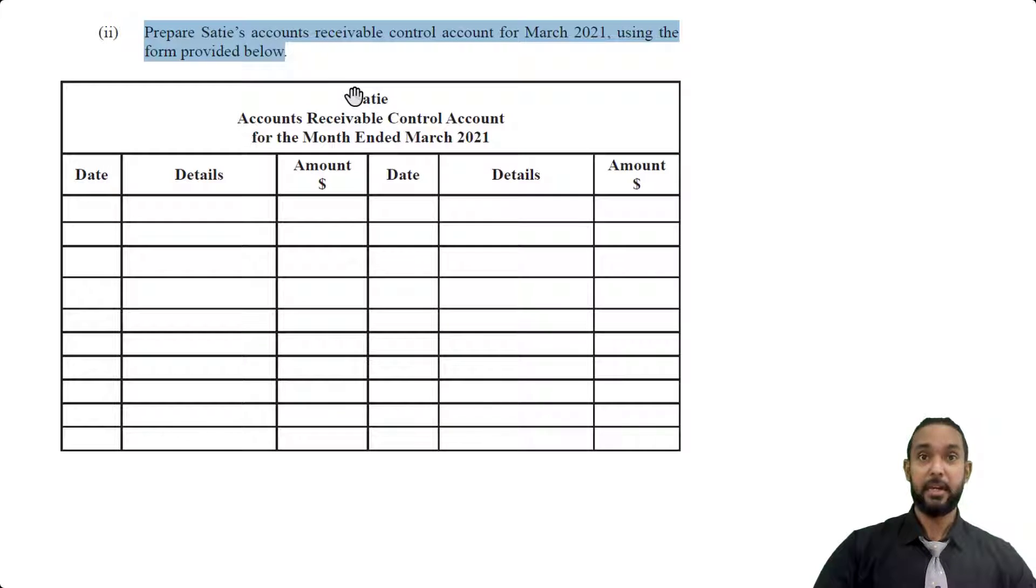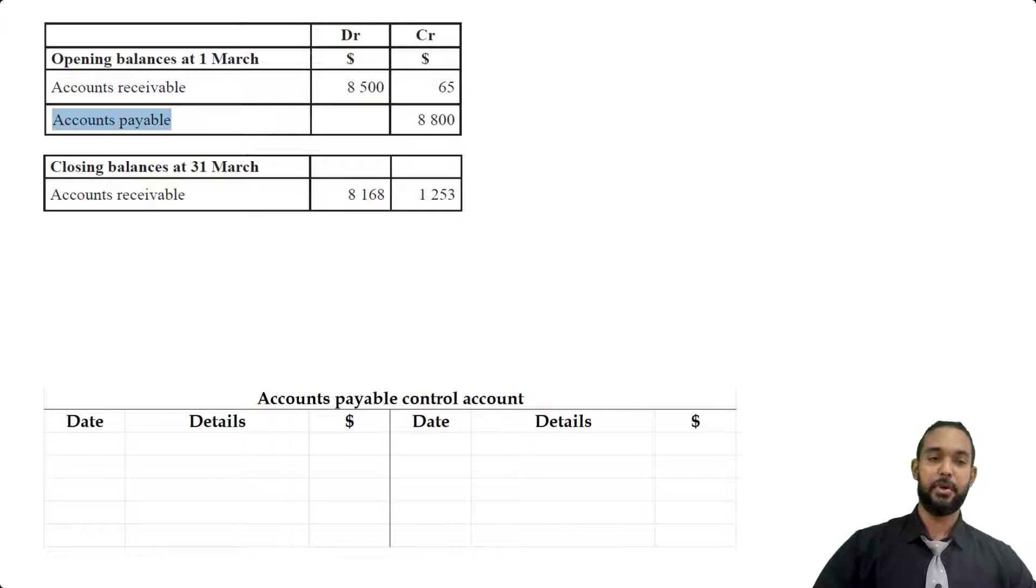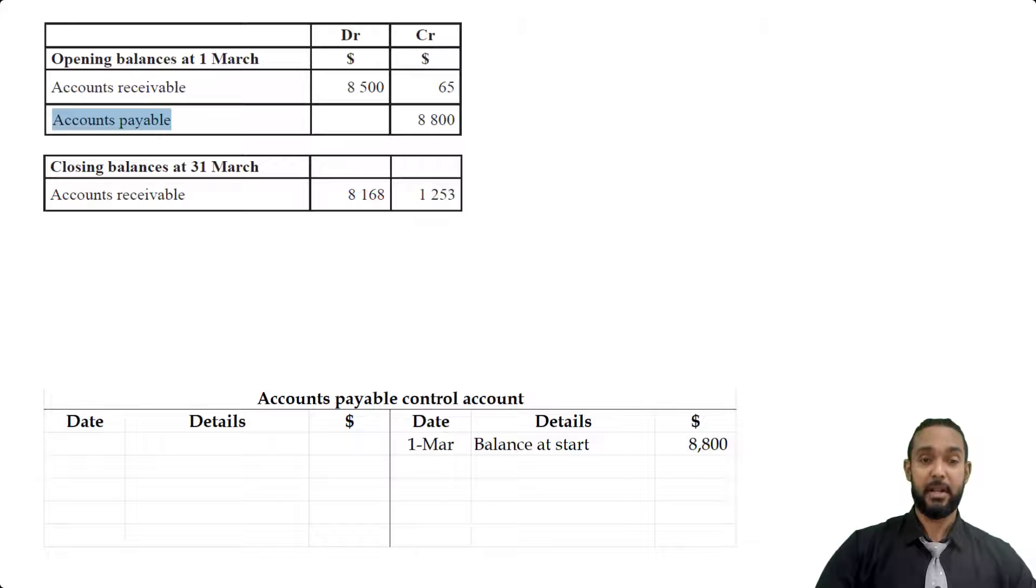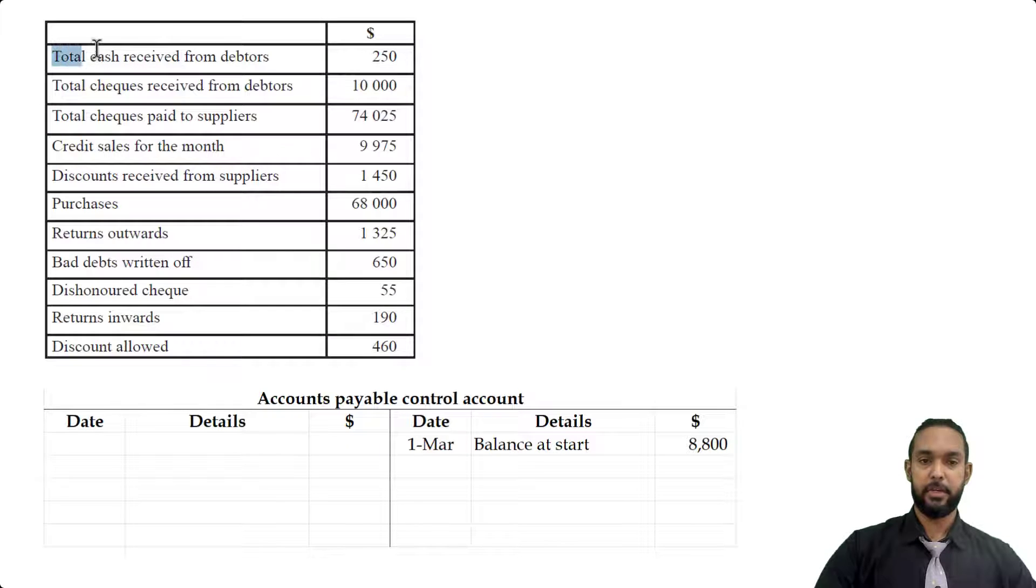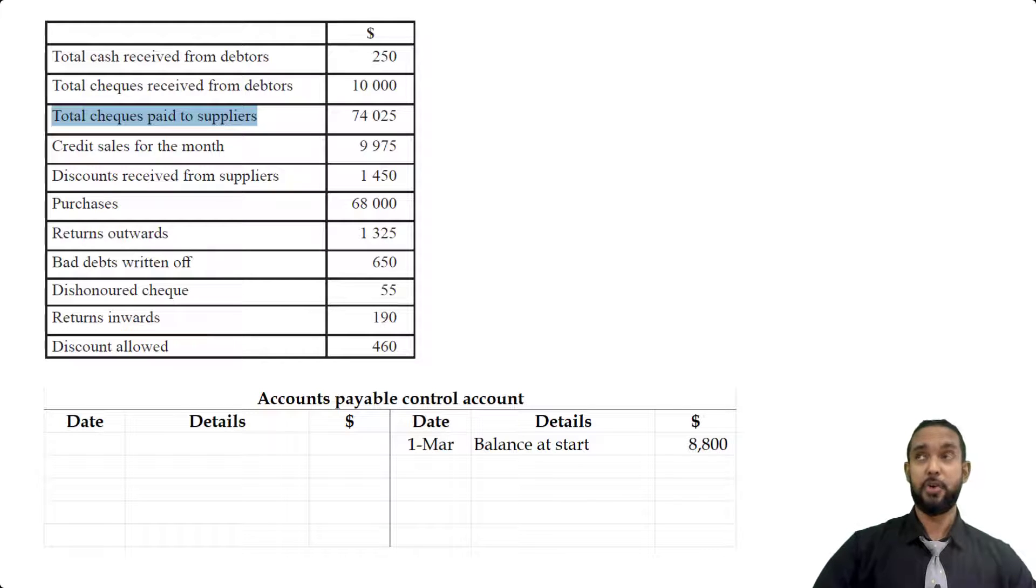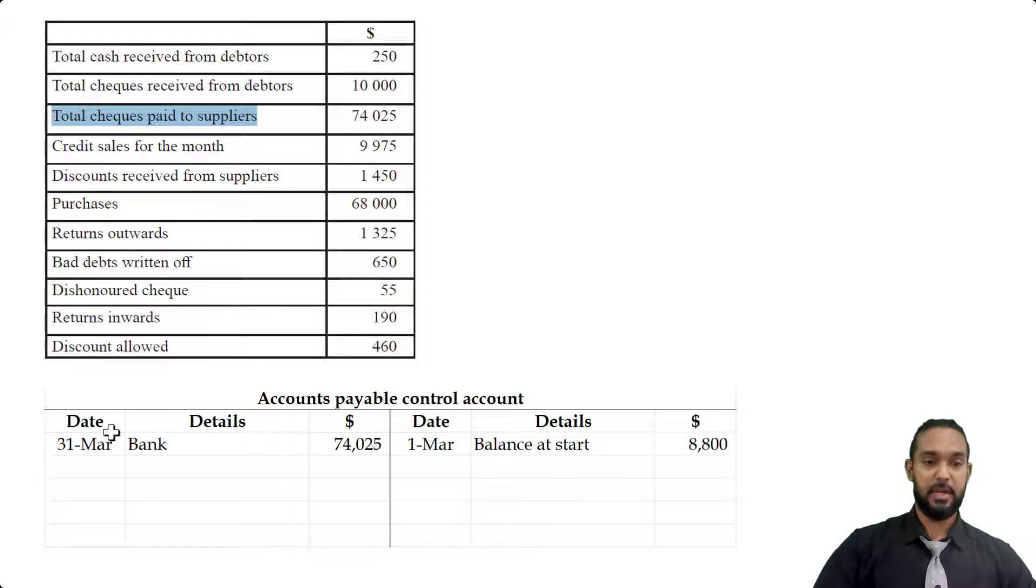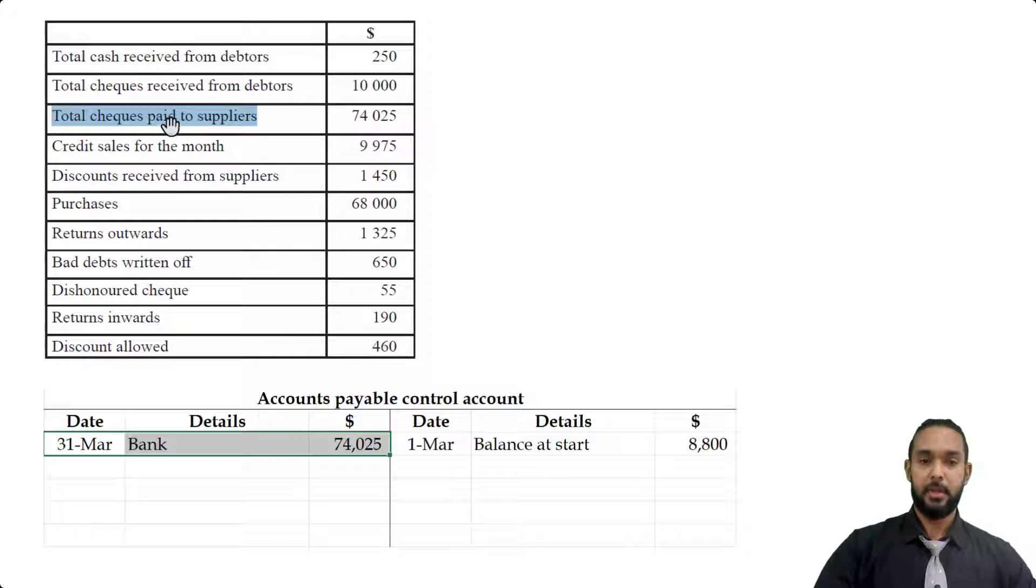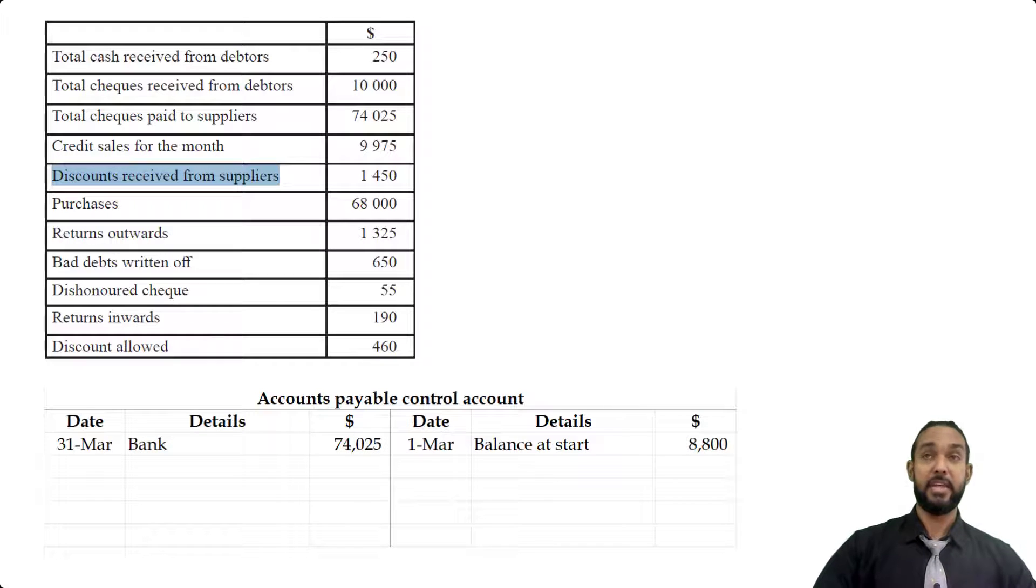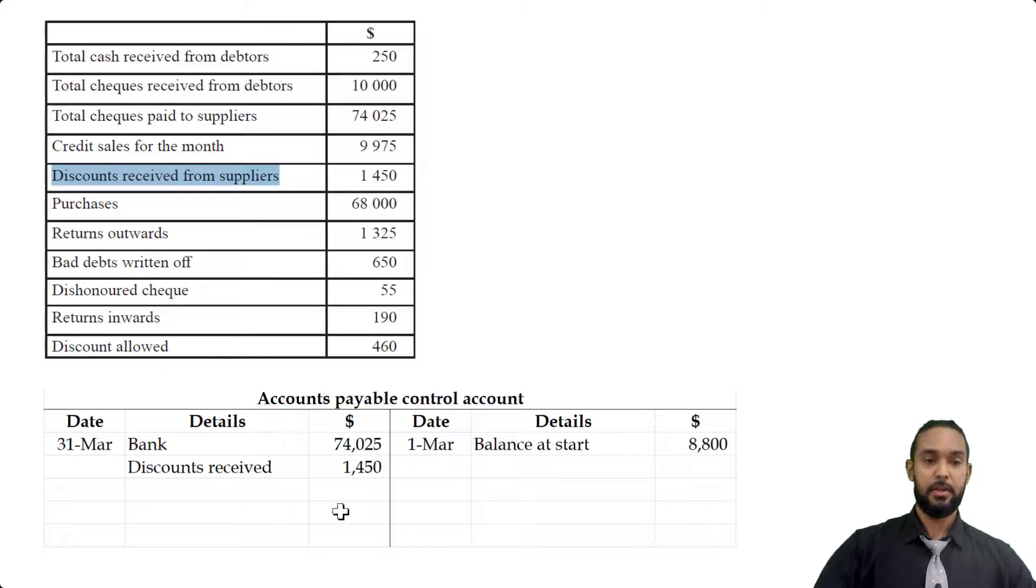Okay, so let's start populating the accounts payable control account. All right, so the first piece of information we're going to put in is the opening balance of $8,800. And of course, that's going to go on the credit side of the account. Why? Because accounts payable is a liability and liabilities have opening credit balances. Let's scroll down to the rest of the transactions now. All right, so we're looking for items relating to creditors. This one says total checks paid to suppliers. So when you pay back your suppliers, you pay back your creditors, you are reducing the amount of money you owe them, hence reducing the liability, which will therefore require a debit to the liability account, as you can see here. Next, credit sales for the month, discount received from suppliers, definitely that will go. So when suppliers give us discounts, they reduce the amount we have to pay them, thereby reducing the liability, which as we just said, will require a debit to the control account, like that.